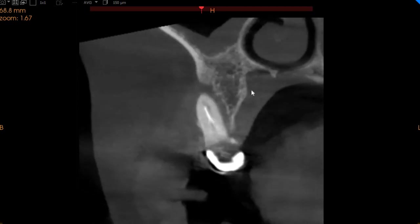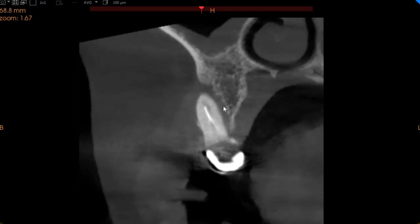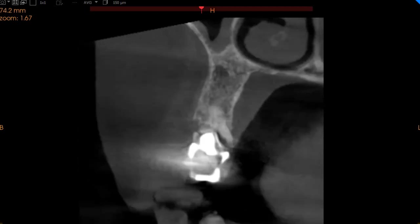Moving to the mesiobuccal, again short obturation and we've got a periapical radiolucency which is actually a J-shaped radiolucency involving the furcation and perforation of the cortical plate. So this is what we see on the upper right first molar.